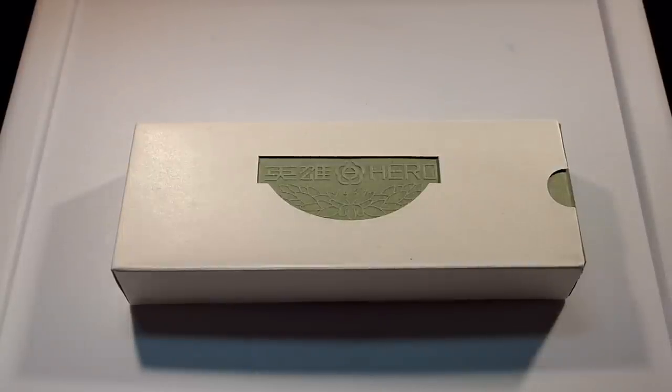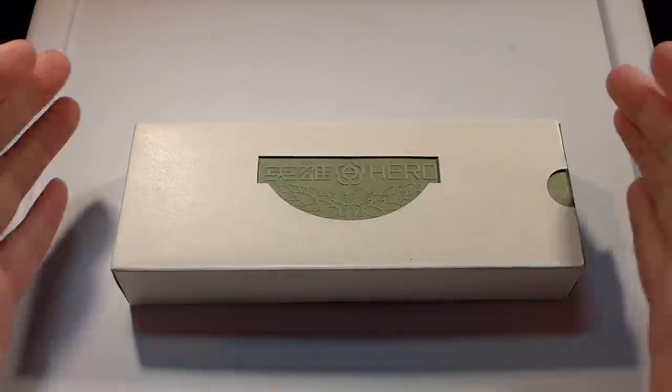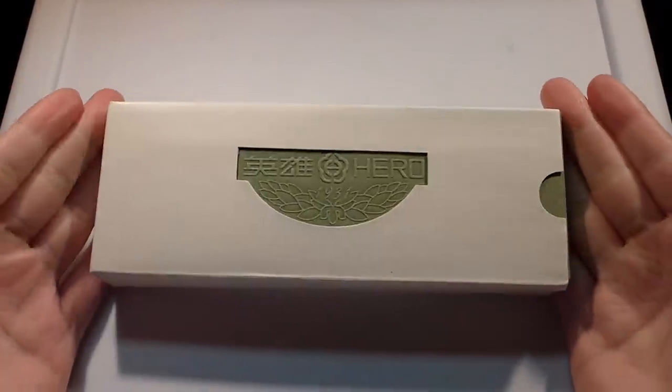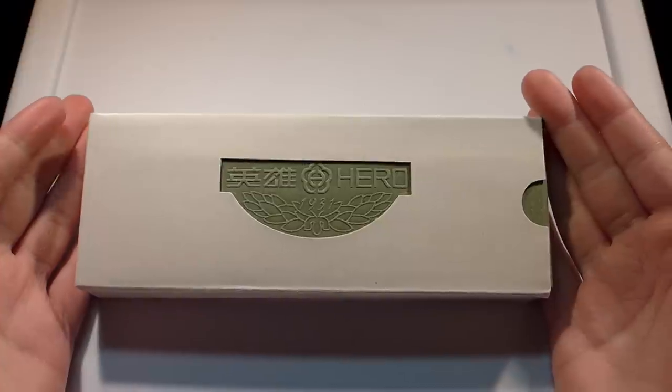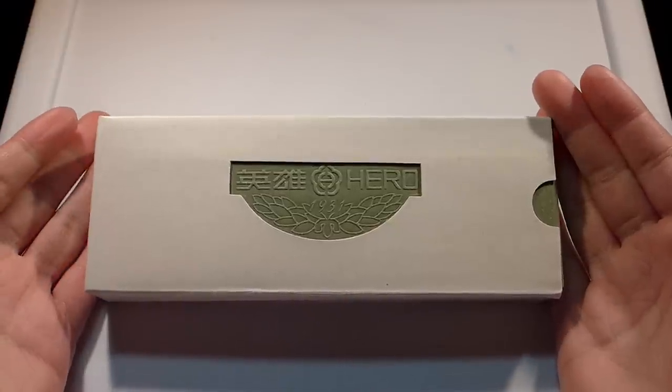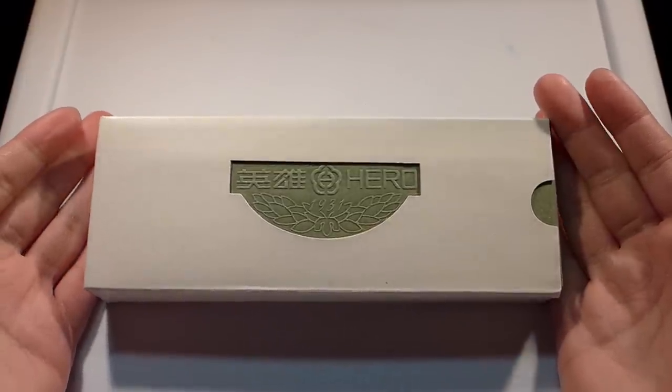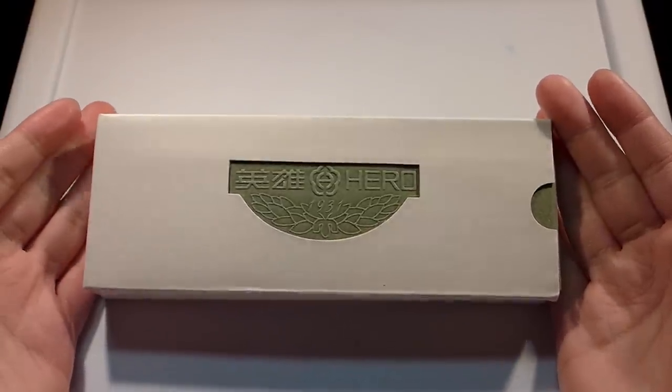Hey guys, today I'm going to be doing a video on this pen right here. As you can tell from the box, it's a fountain pen made by the company Hero.